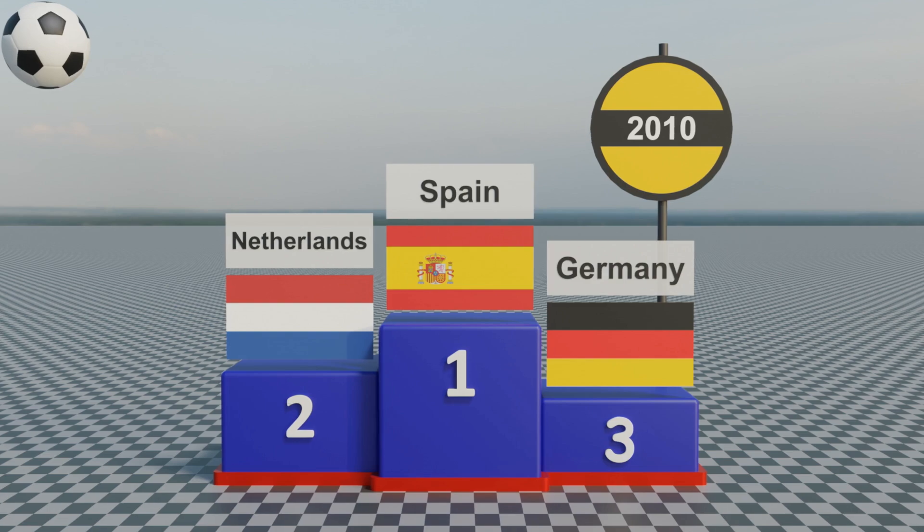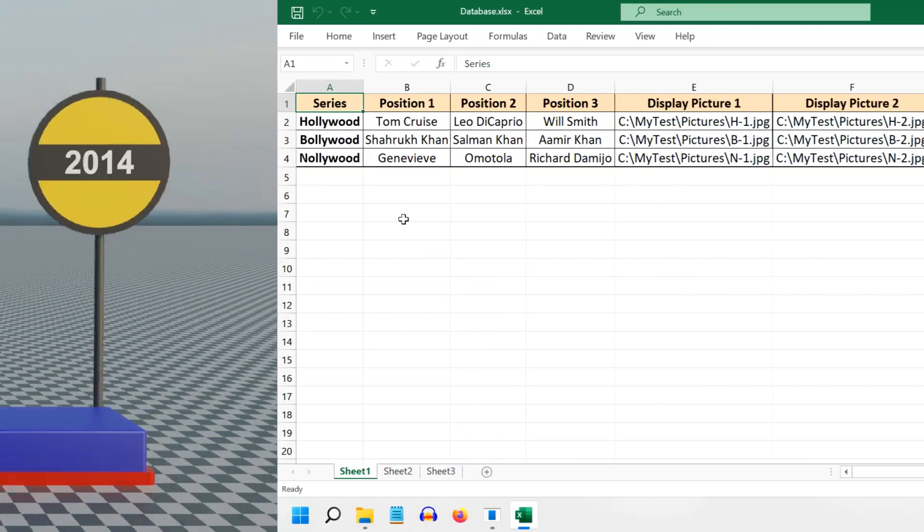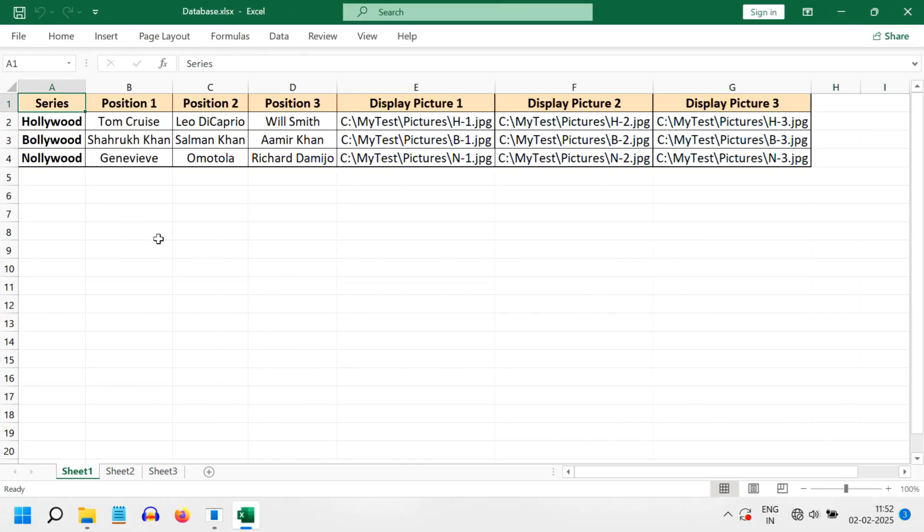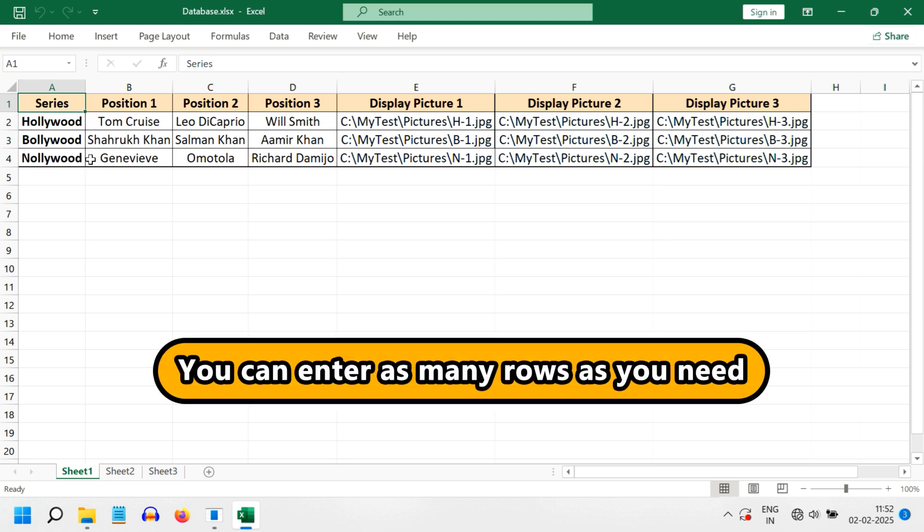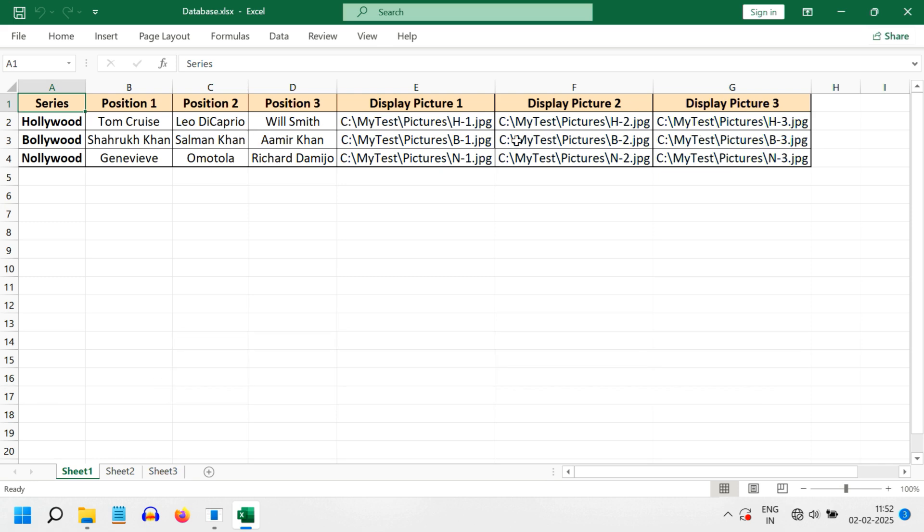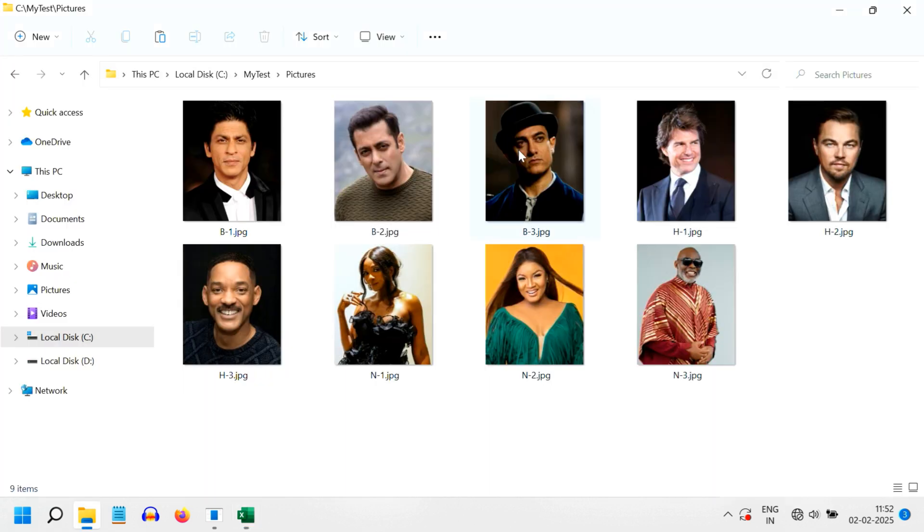You can also use this script for a different type of data as well. Like in our second example, we have used Hollywood, Bollywood, and other movie industries across the world. And we have entered the top three actors in each of these rows or each of these industries. And we have the picture files here as usual, but this time we are using portraits instead of the landscape pictures we used earlier.